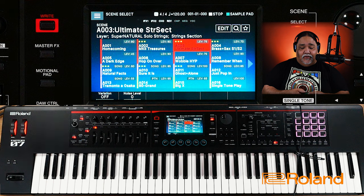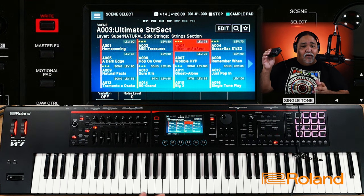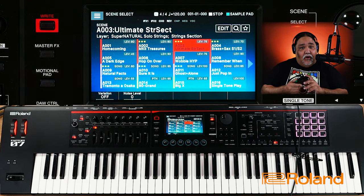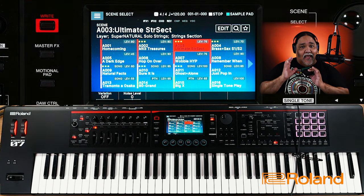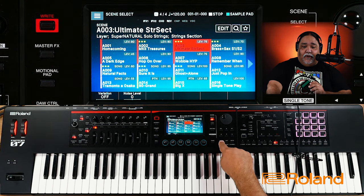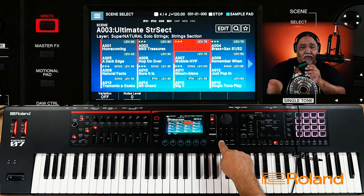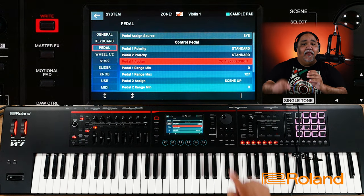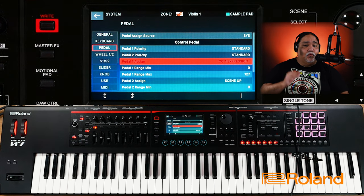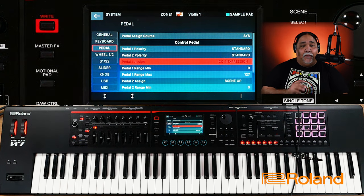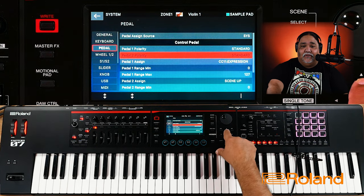Right now I don't know what it's assigned to — no big deal. But if I wanted to assign it, very quick and easy: direct press and hold Shift, go ahead and squeeze the pedal, and it takes me directly to that screen.